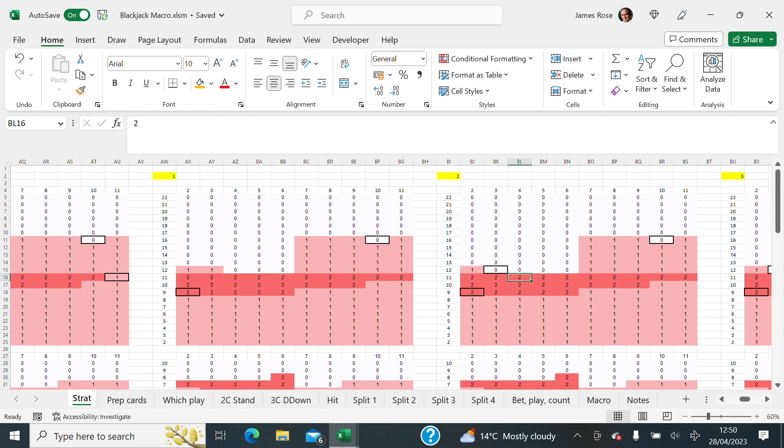But they're all in this sort of, there's so many tables to look at, because each of these numbers here depend on what the card count is, the running count. So anyone who does card counting will understand this.